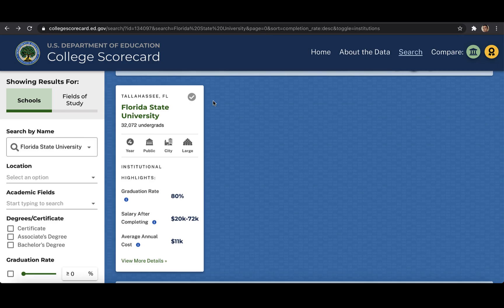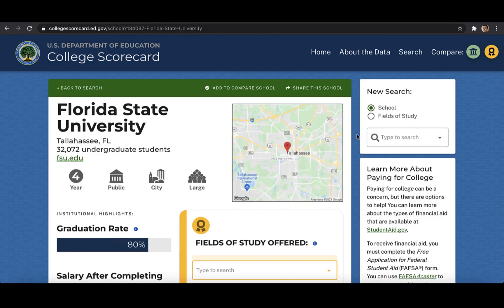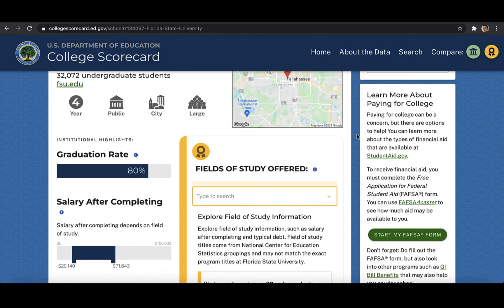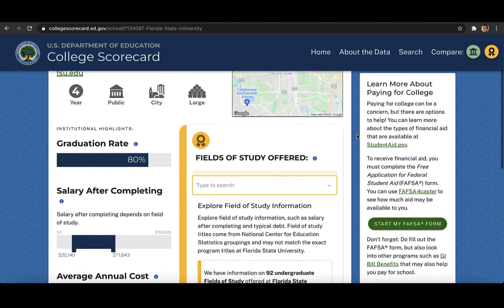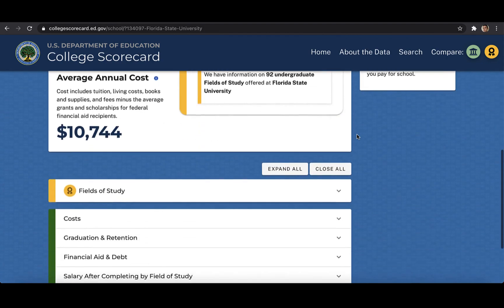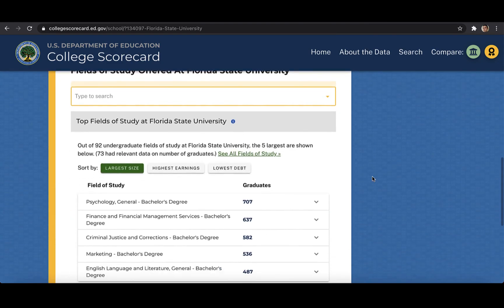Clicking on the school name brings us to the full profile. In addition to data that covers things such as costs, financial aid, and various student loan data points, here we can find data broken out by fields of study. There are a couple of different sections where you can search by field of study, but in the section just below the main segment of the profile, you can both search through fields of study offered as well as discover the top five fields of study ranked by largest size, highest earnings, and lowest debt loads for graduates.